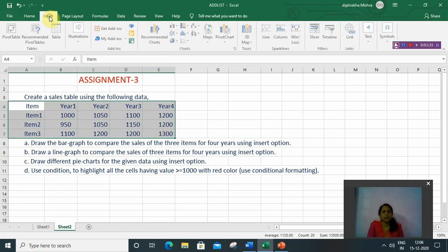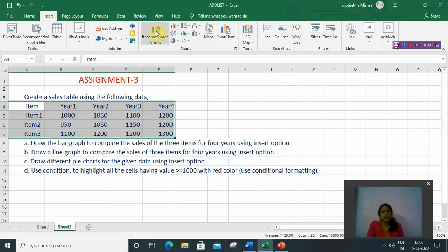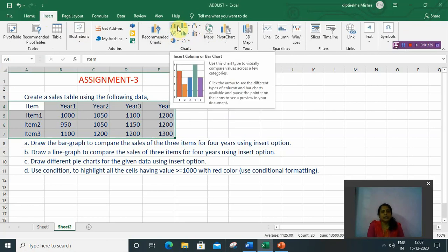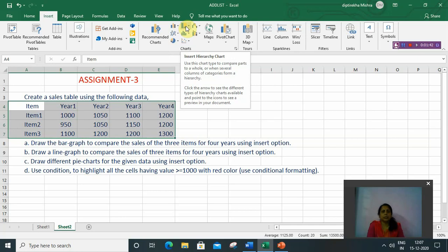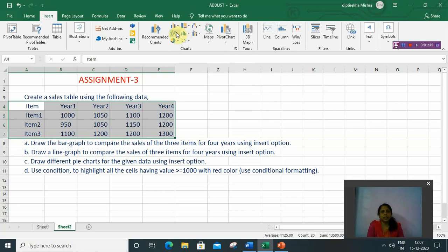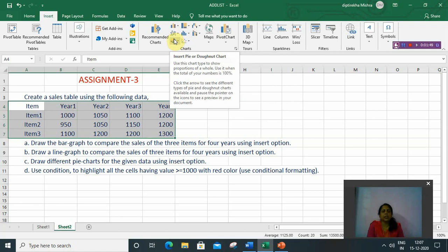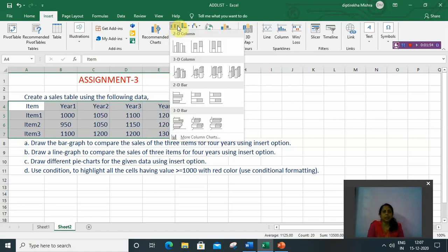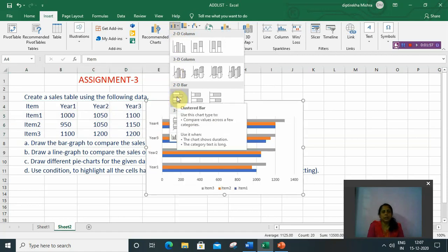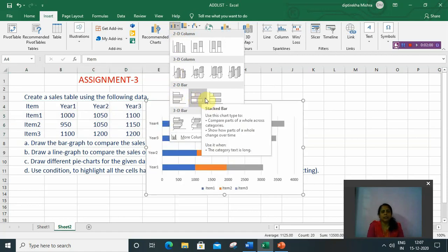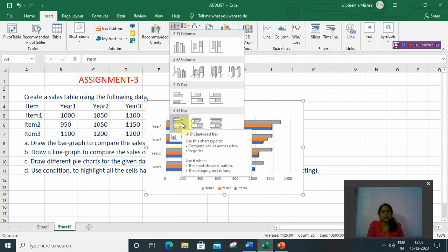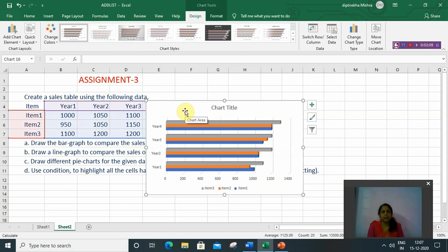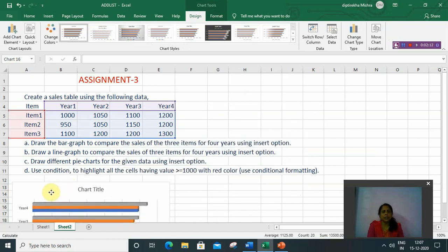Then go to the Insert option and from the Chart group, select any chart. You can select bar chart, column chart, hierarchical chart, line chart, or pie chart. But according to the question, we will select bar and column chart. From column and bar, I will select bar chart, and from its subtype you can select any type. I am selecting the 3D bar chart. It will then display the chart.